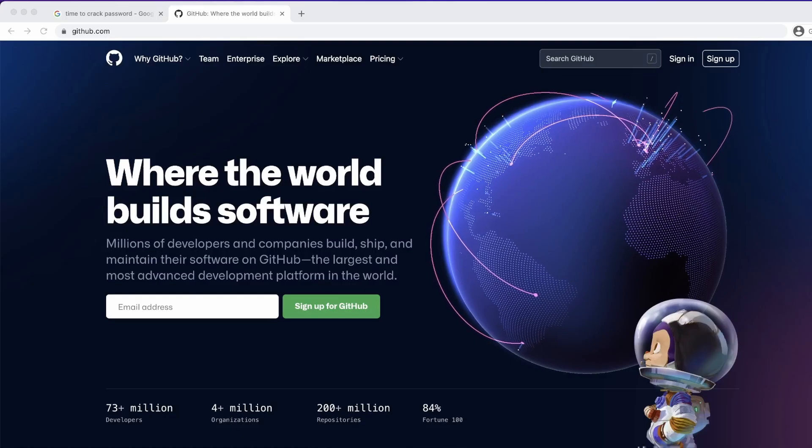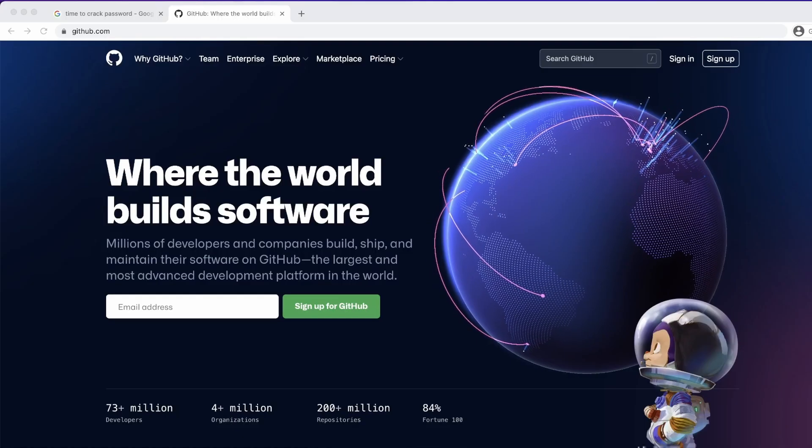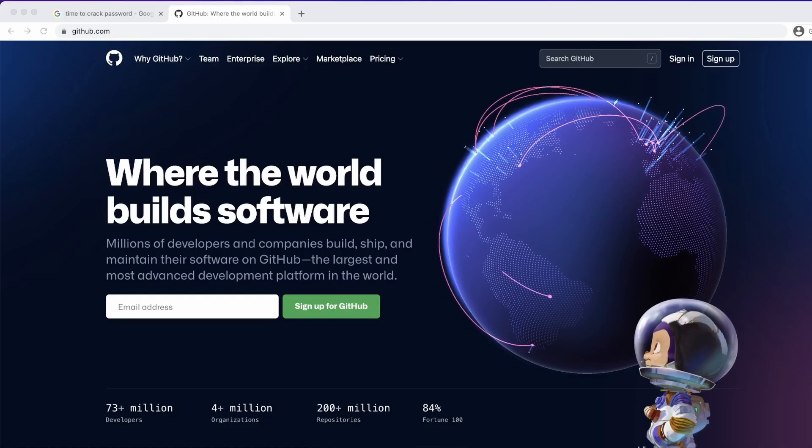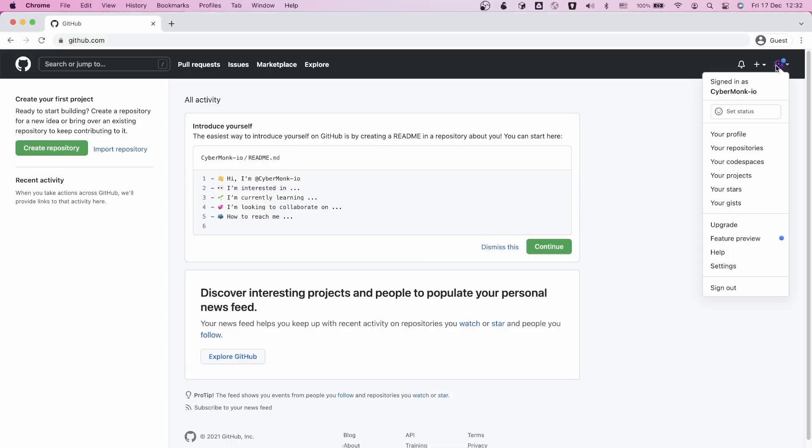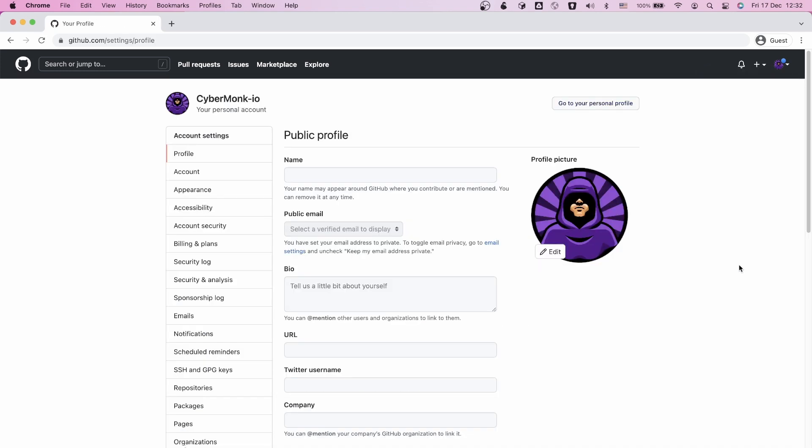So how easy is it to add a key to let's say GitHub? Well, actually it only takes a minute. To do this, log into your account and head over to your settings.